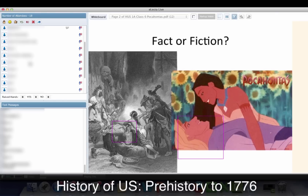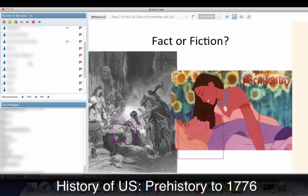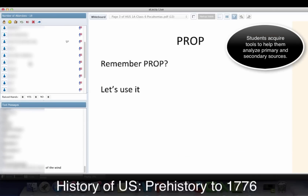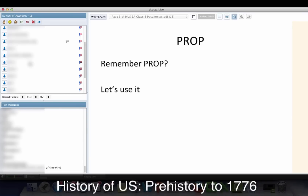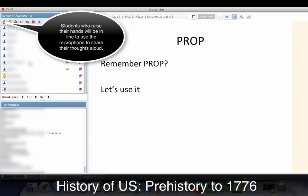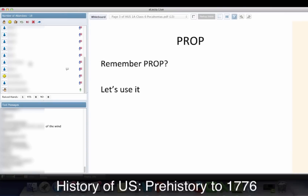Should we take Disney's Pocahontas seriously at all? No, not at all. Let's look at some sources that we should think about how seriously we take them. I want to bring PROP back onto the table here for this particular class. Who remembers what the first P stands for? Primary versus secondary — that is absolutely correct. And what does R stand for?